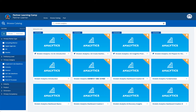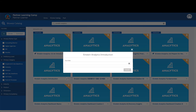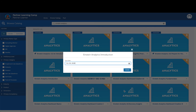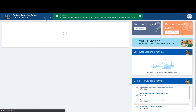When you find a course or curriculum of interest, click the Enroll button. When you select a course, you'll be asked to add a due date. Partner Learning Camp will send you a reminder based on that date to help you keep your learning journey on track.